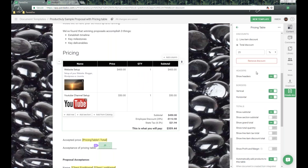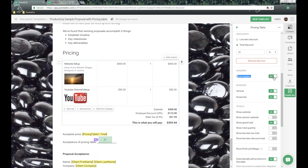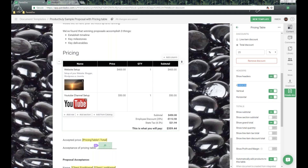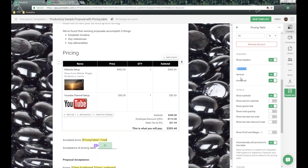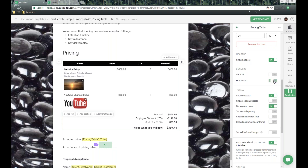Next is the header option. Where it says Name, Price, Quantity, Subtotal — there may be times where you don't want to share that information with clients, so you can turn that on or off in real time. Below that, we have borders — vertical and horizontal borders associated with the table. We can turn them on or off to show or hide any lines in our table.